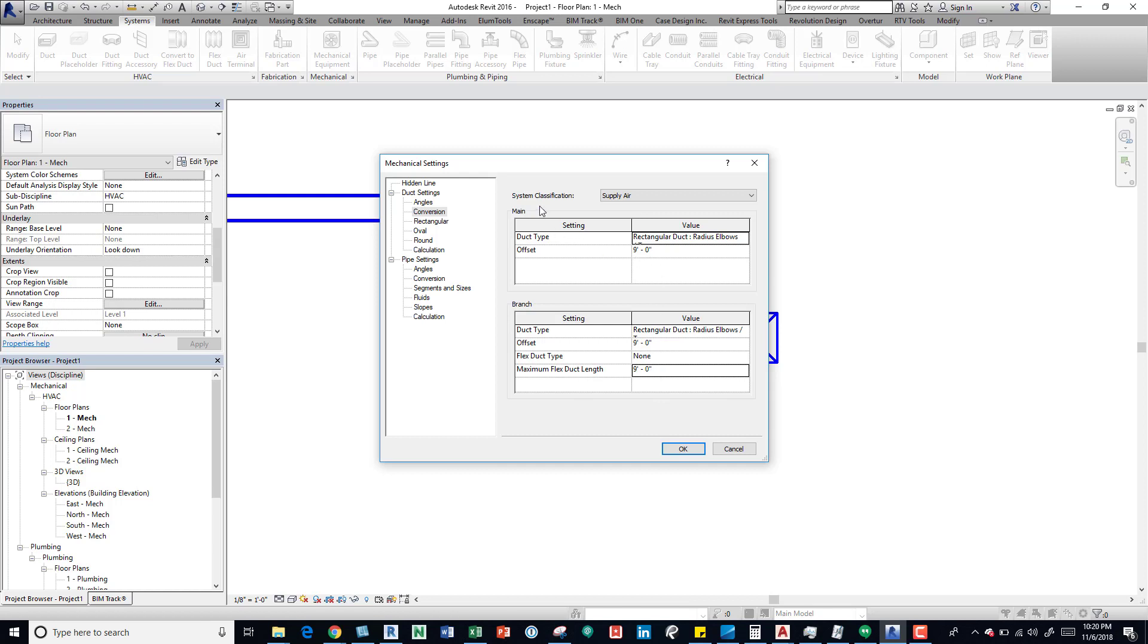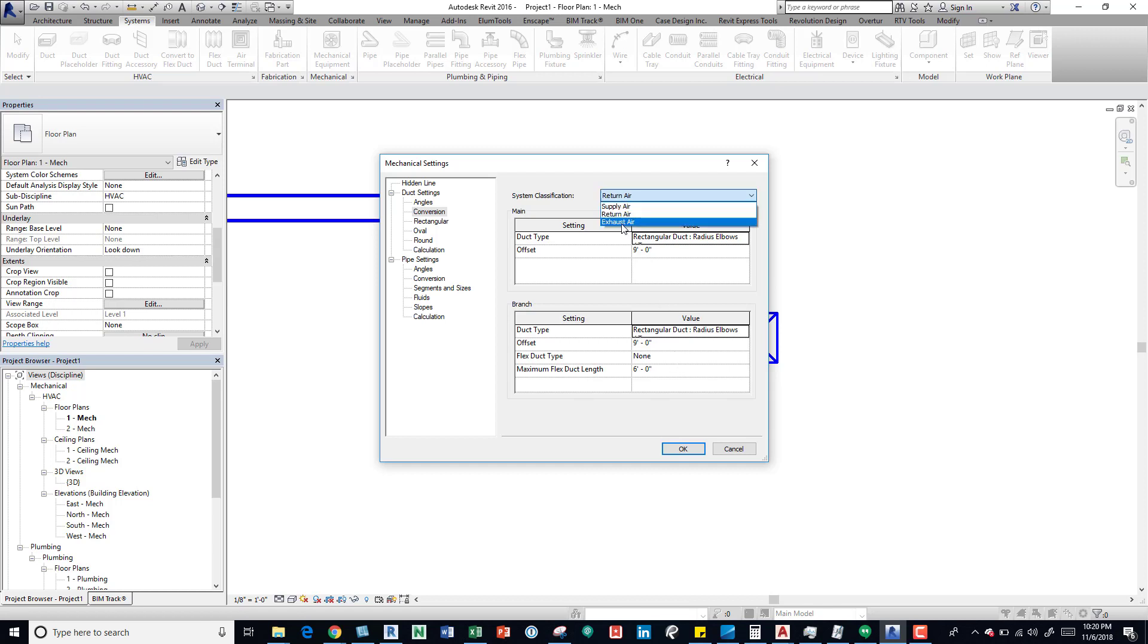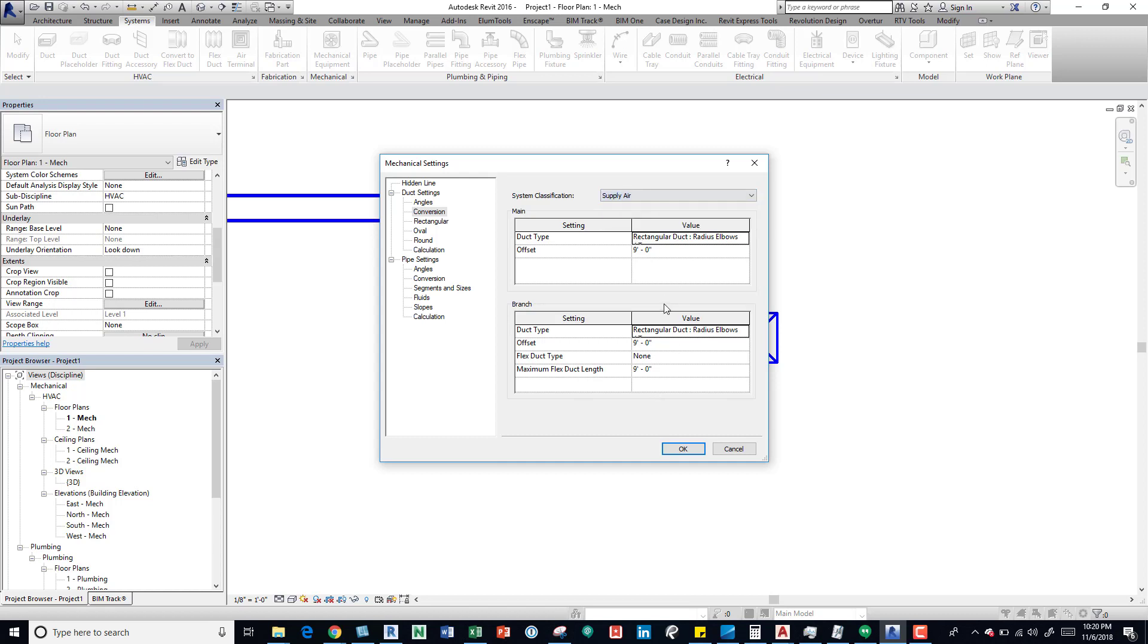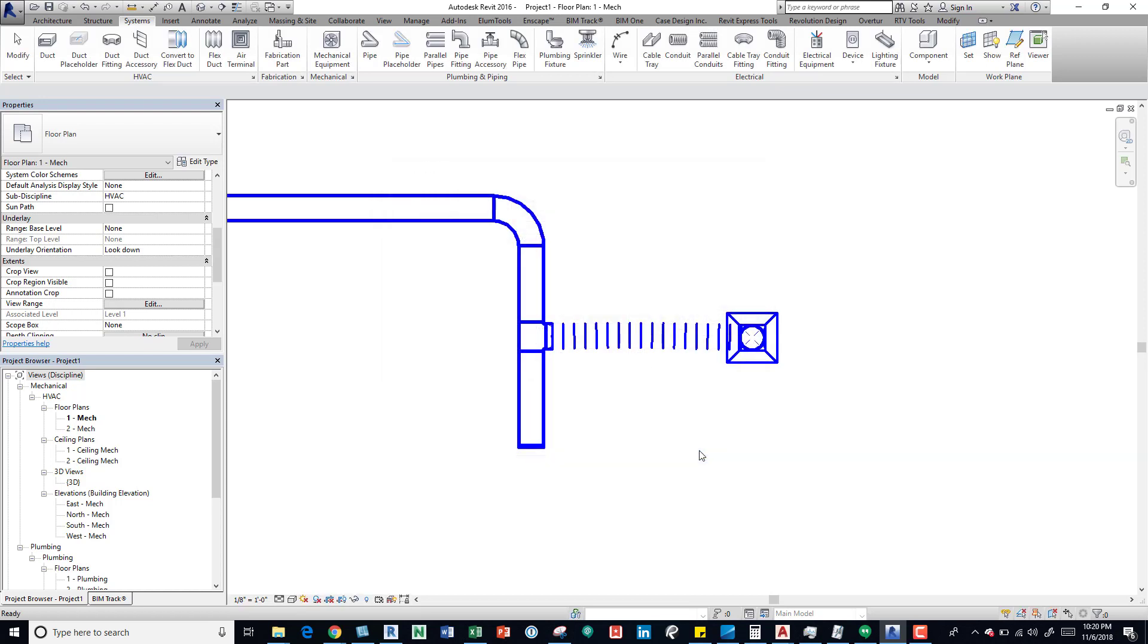Also keep in mind there's system classification. So if you drop that down, you can see there's different settings for each classification for the system. So this is all supply, so we'll keep that nine feet. That's okay.